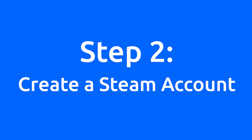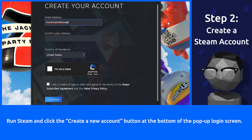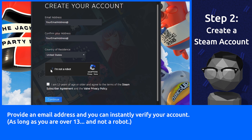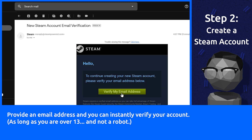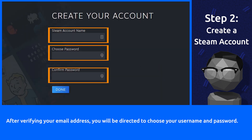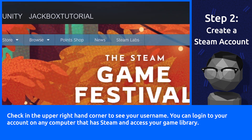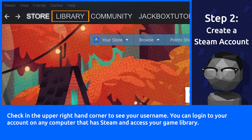Step 2: Create a Steam account. Run Steam and click the Create a New Account button at the bottom of the pop-up login screen. Provide an email address and you can instantly verify your account, as long as you are over 13 and not a robot. After verifying your email address, you will be directed to choose your username and password. Check the upper right-hand corner to see your username. You can log into your account on any computer that has Steam and access your game library.